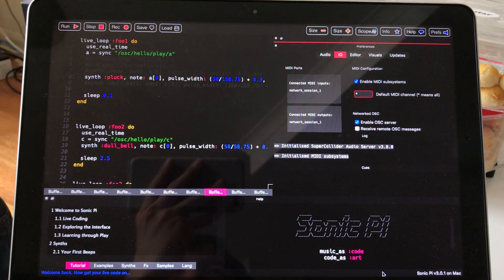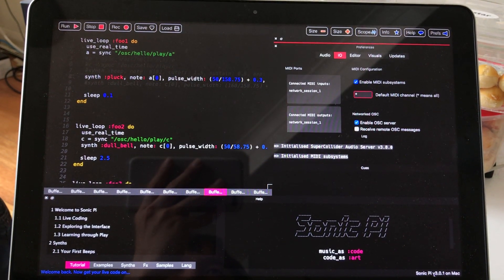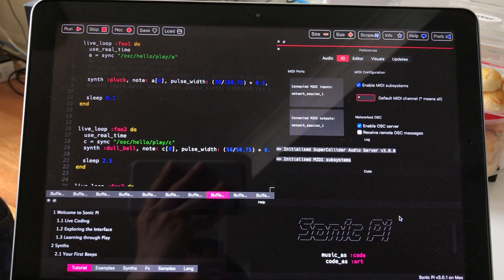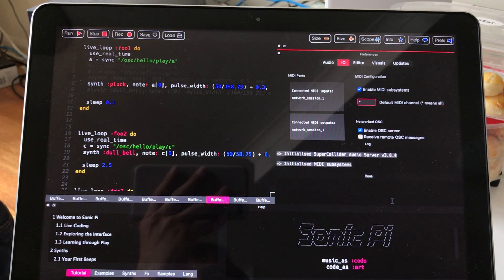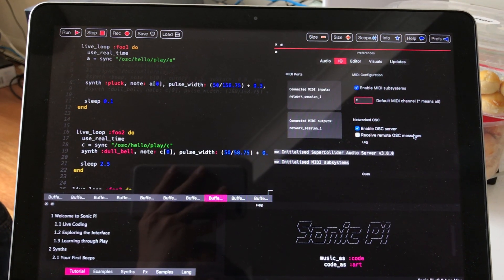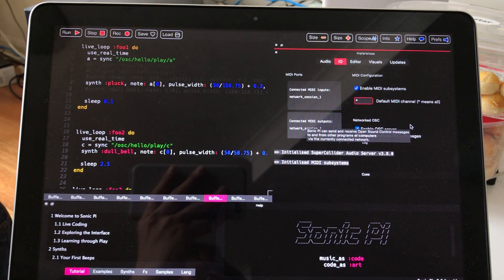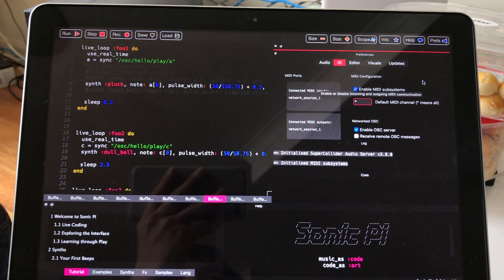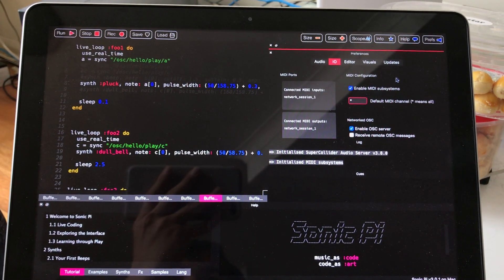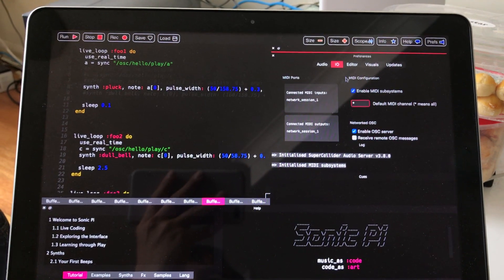So this is Sonic Pi version 3.0.1 which the creator Sam Aaron said is more like an input output kind of version.